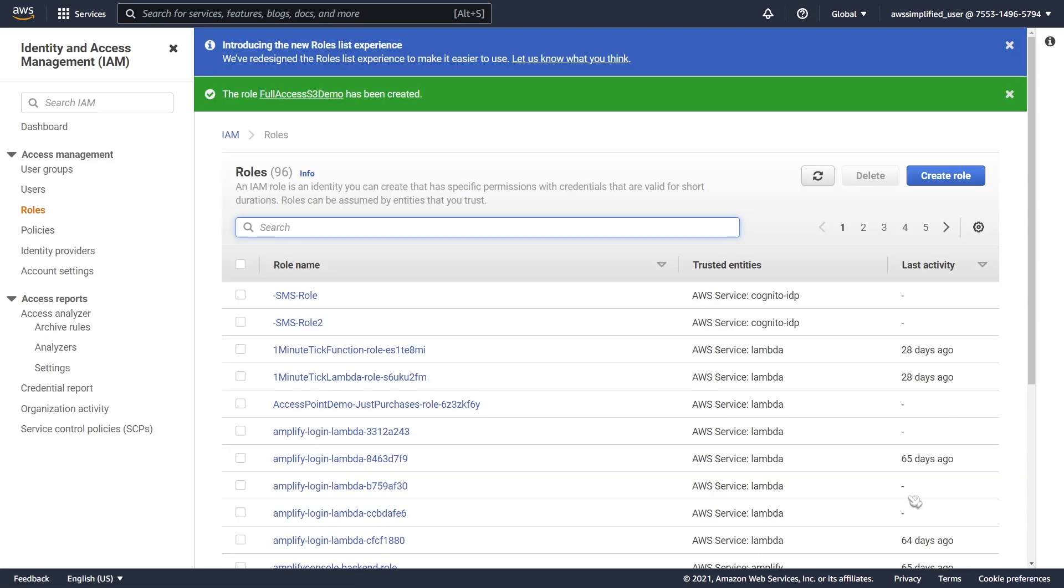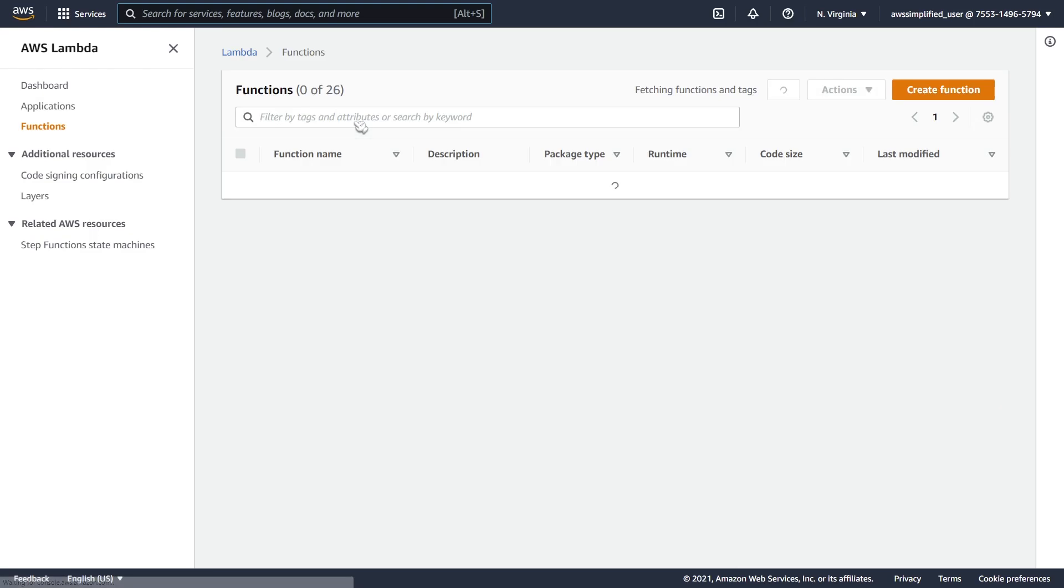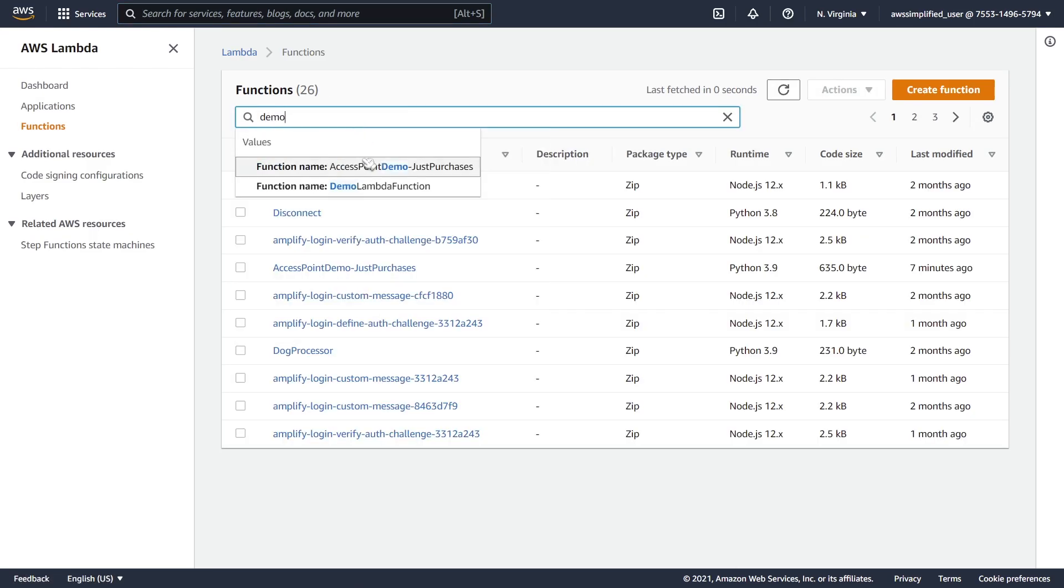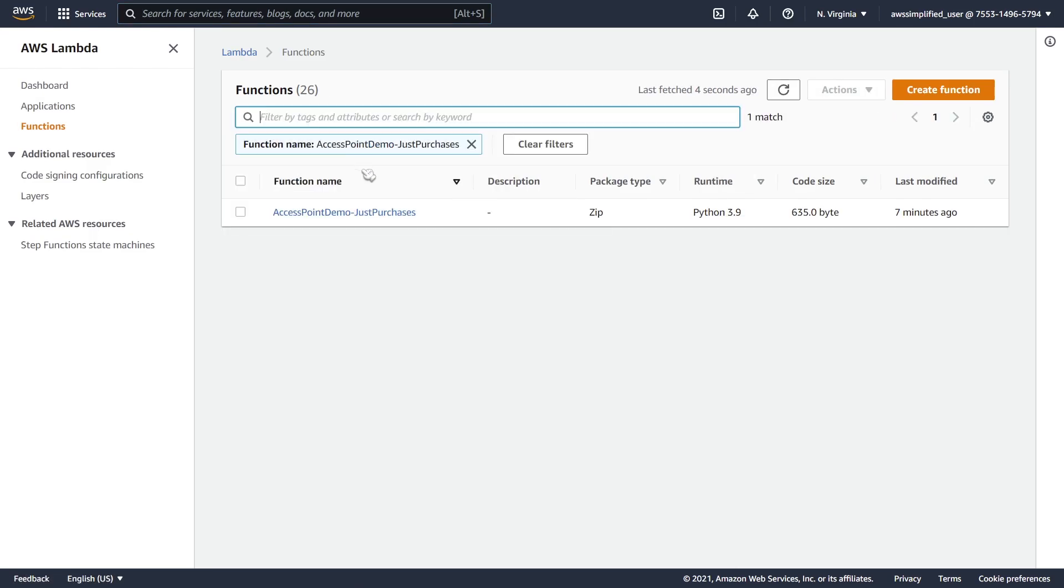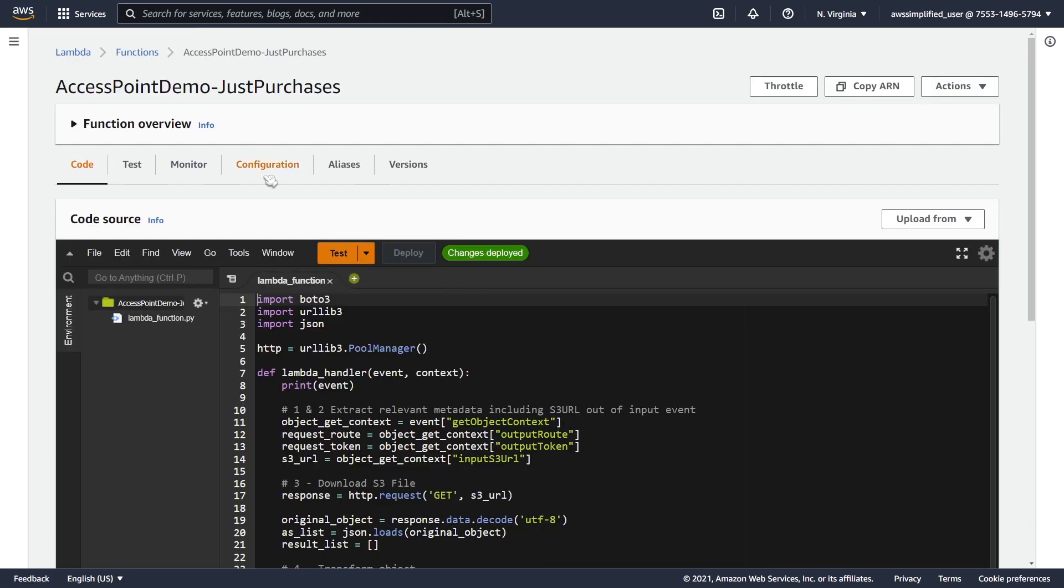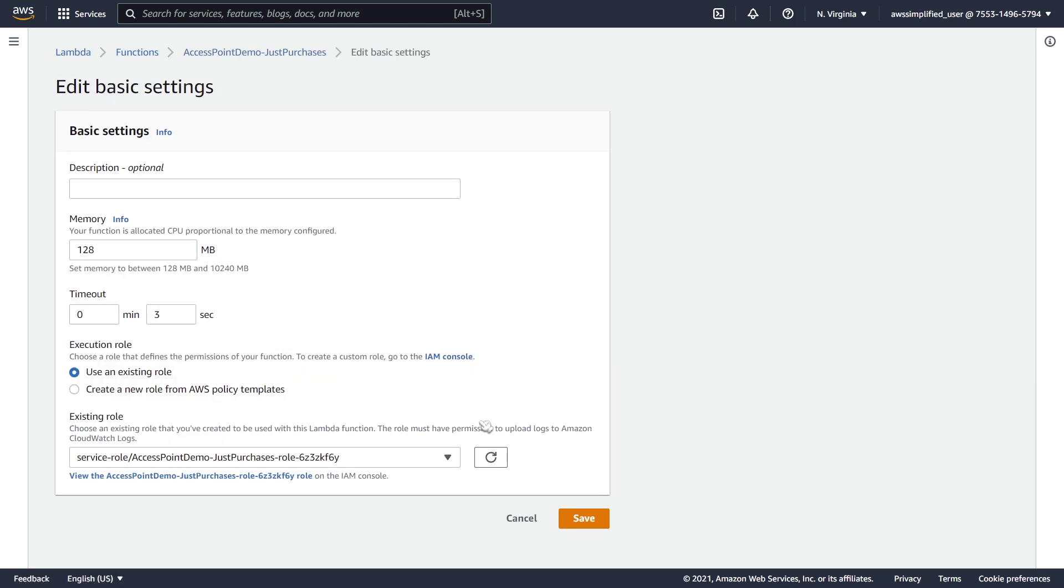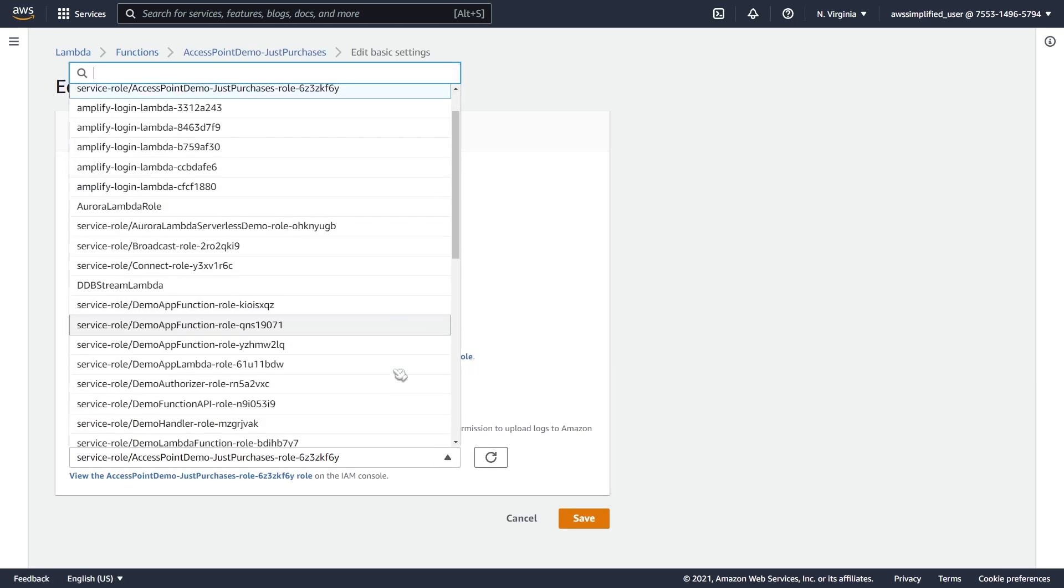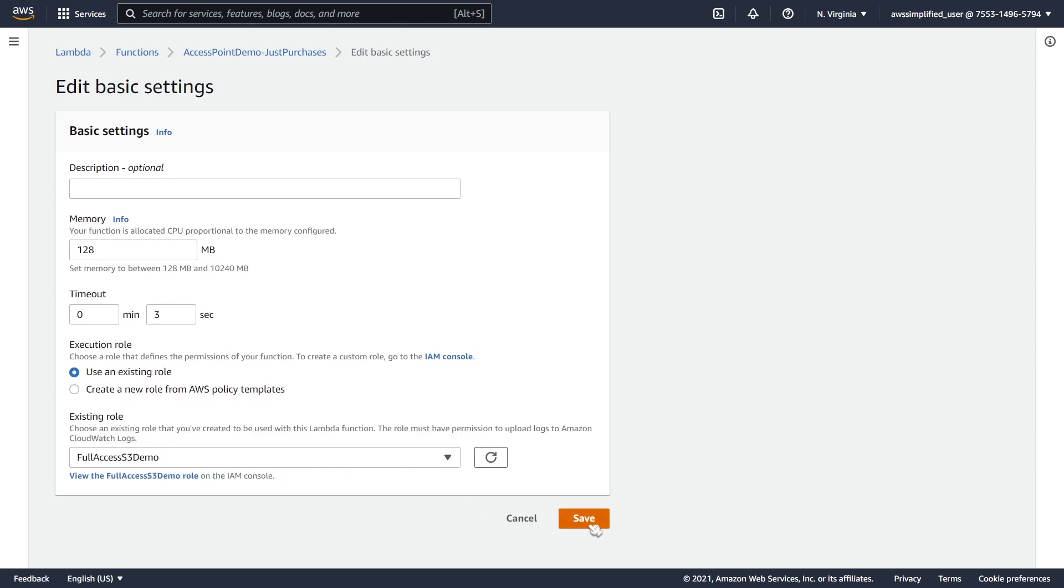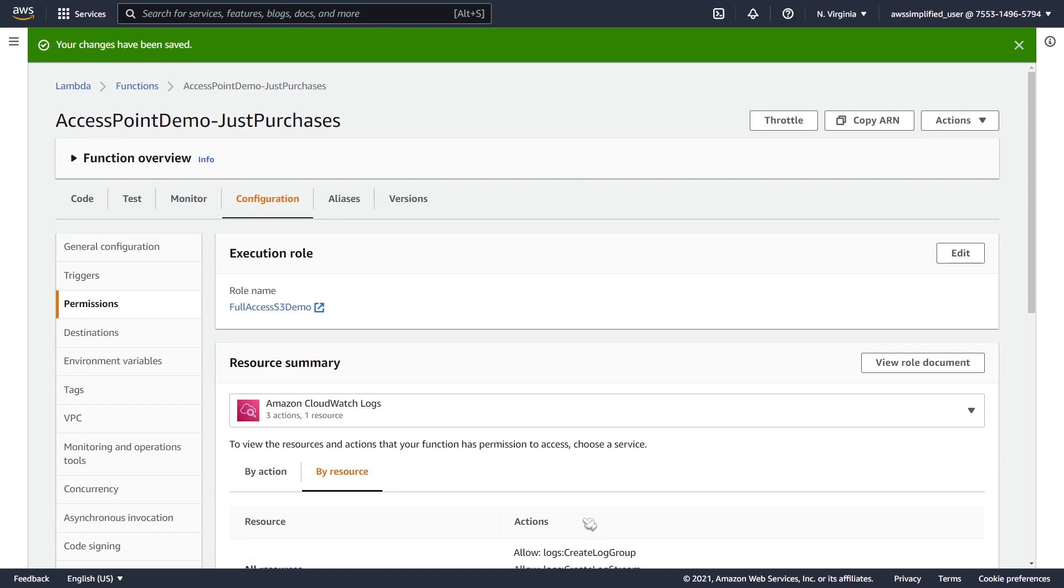What we can do now that this is completed is that we can go back into the Lambda section and we can assign that role to that Lambda function. Going to Lambda now, access-point-demo-just-purchases. We're going to go to that and we're going to go to configuration now. Under the permissions tab, which is what you see here, make sure you go to edit and we should be able to find that role now. So full-access-s3-demo. If you don't see your role listed here, it's because you forgot to add that AWS Lambda basic execution role. So make sure you do that or else this isn't going to work. Click on this guy and go ahead and click on save now.